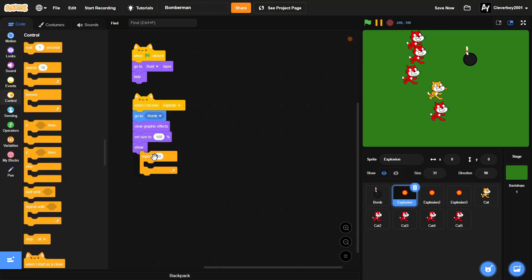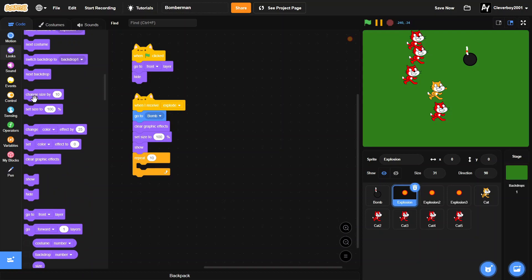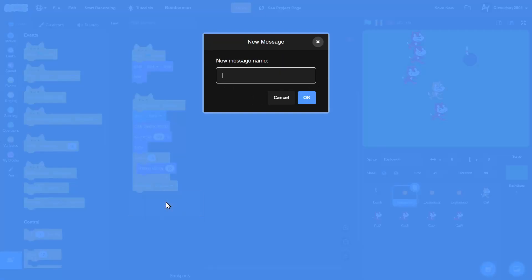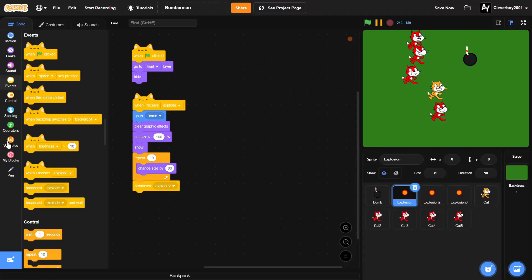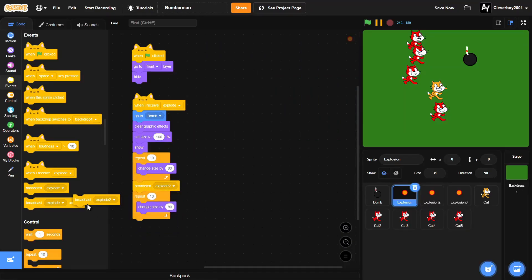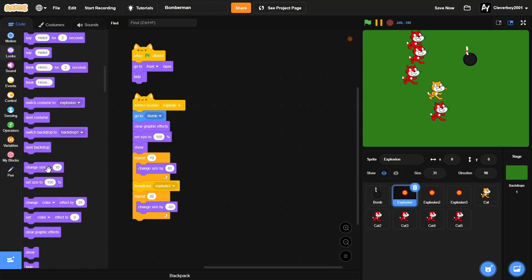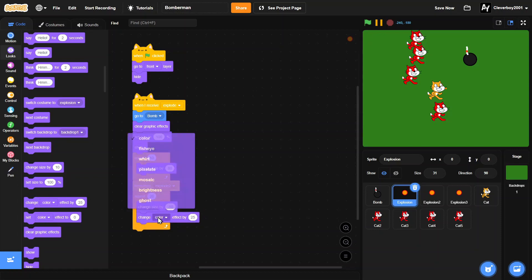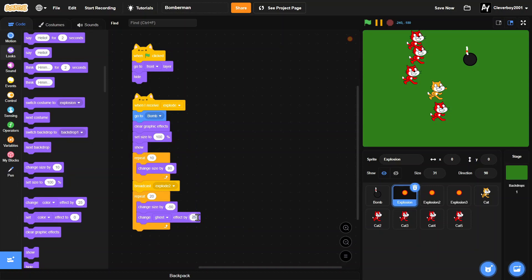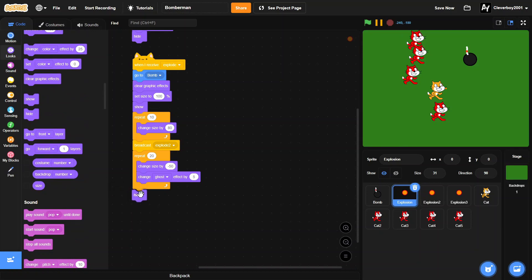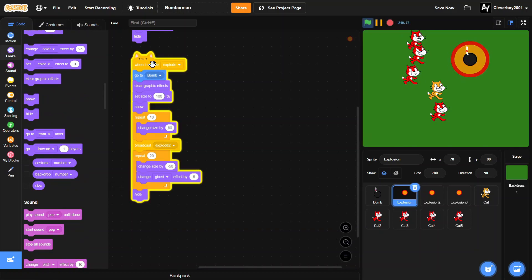Then we'll repeat 10 times and change size by 80. Then broadcast 'explode 2'. Then we'll repeat 20, change size by negative 50 instead. Then change ghost effect by 5. Then we'll simply hide and test that. Yeah, that's great.